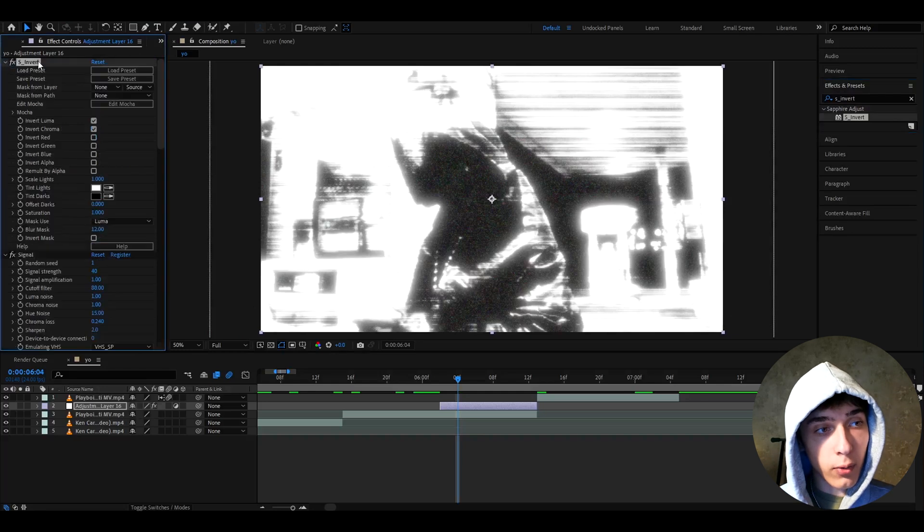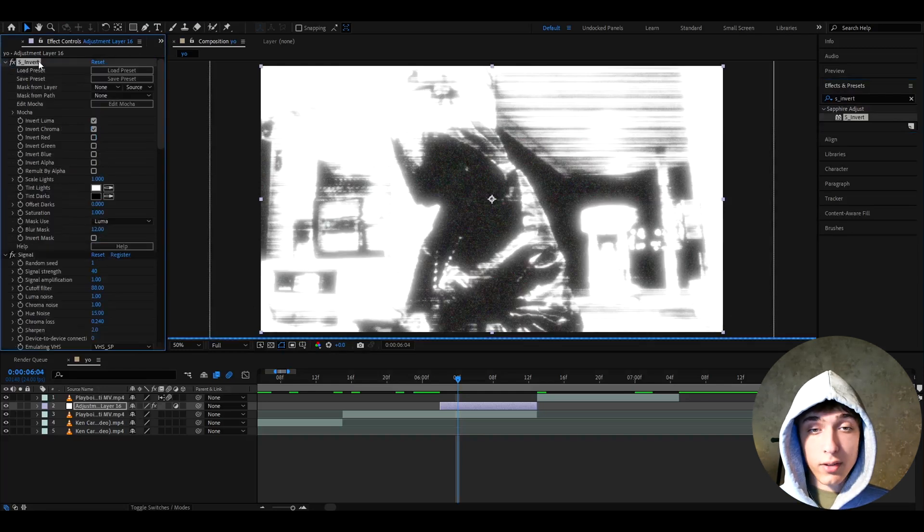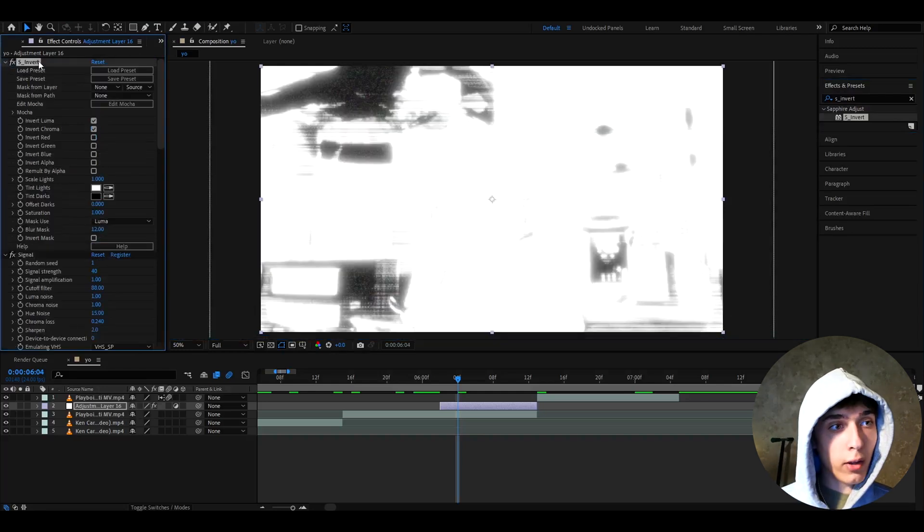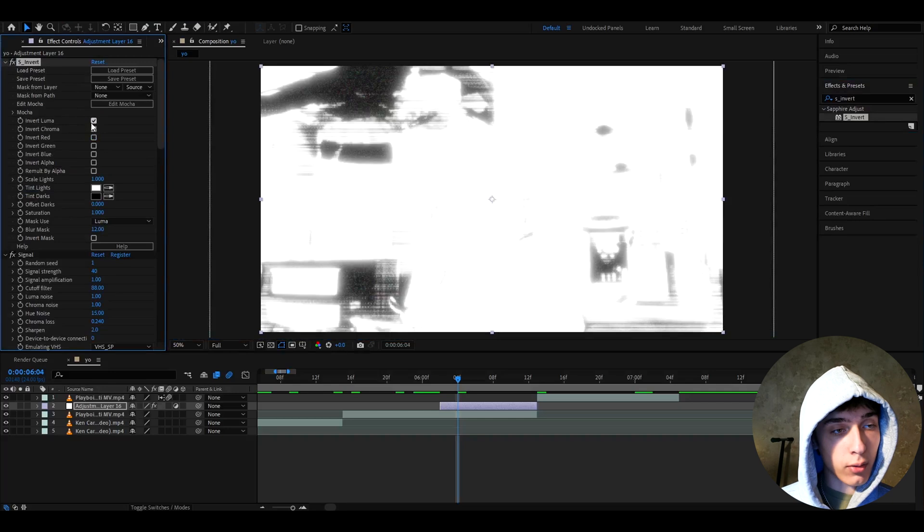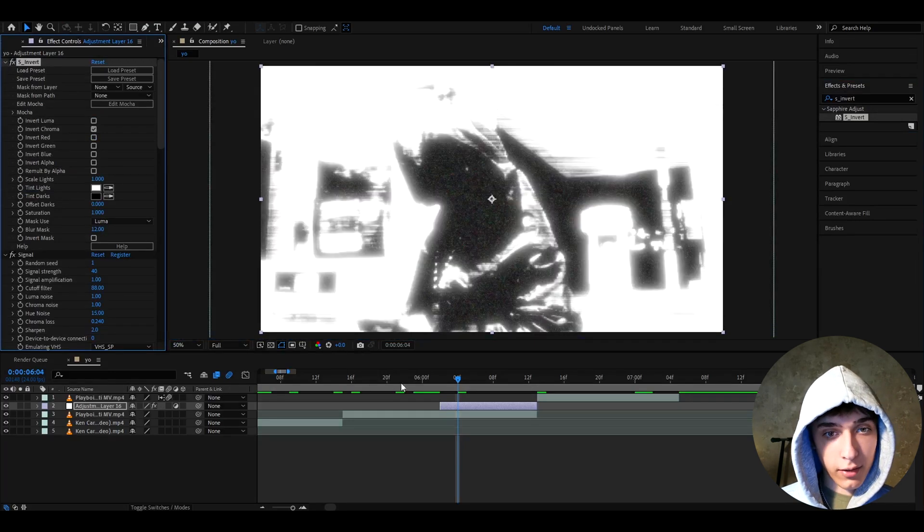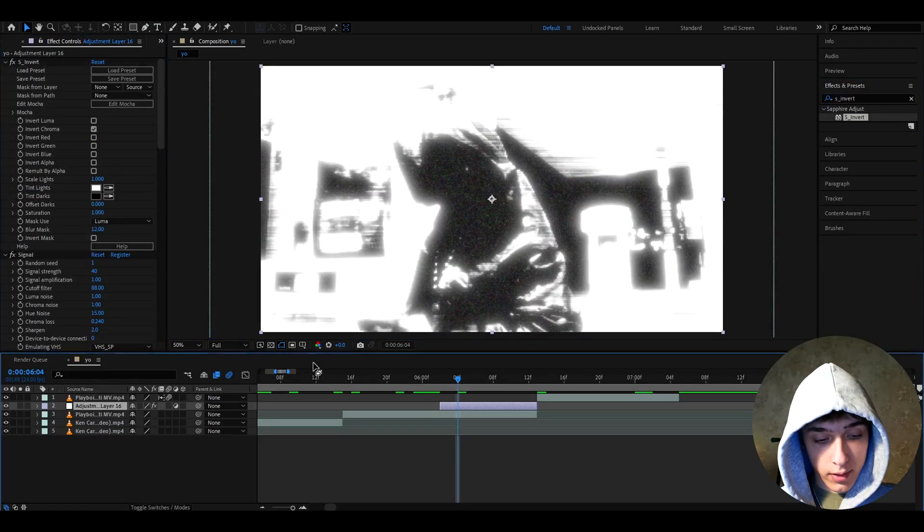And the last effect I'll add here is S Invert. I forgot to mention that for signal, you need the signal plugin. And for the S Invert, you need the Sapphire plugin. And here, I just like to check off Invert Luma. And that's it. You will basically have your effect.